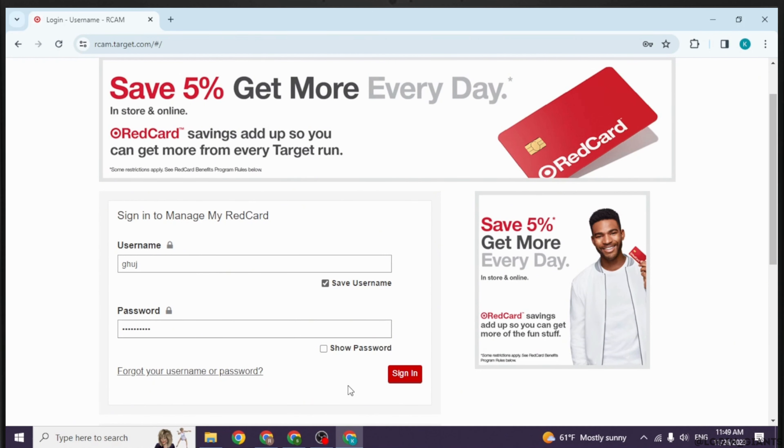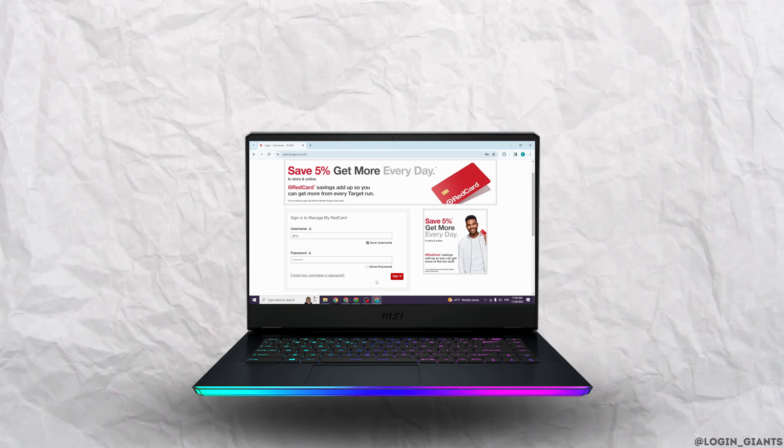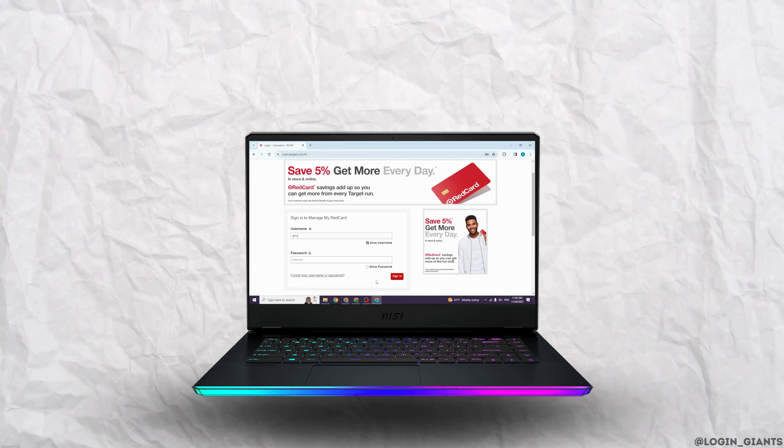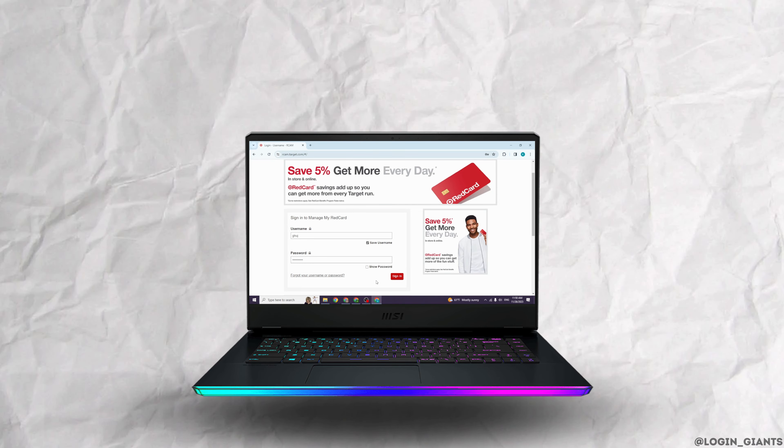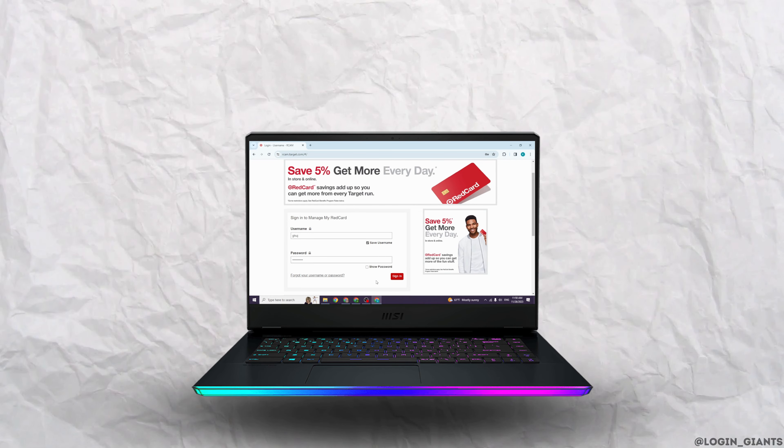This is how you can easily log into Target credit card online account. If you find this video helpful, don't forget to like, share, and subscribe. Thank you.